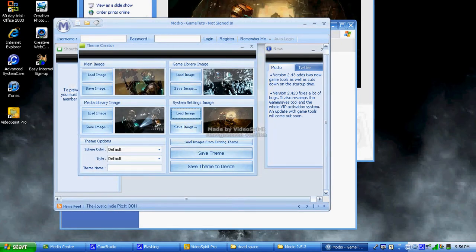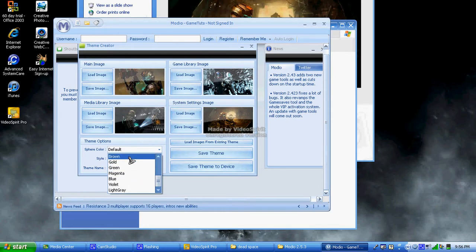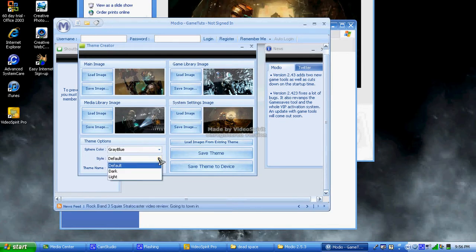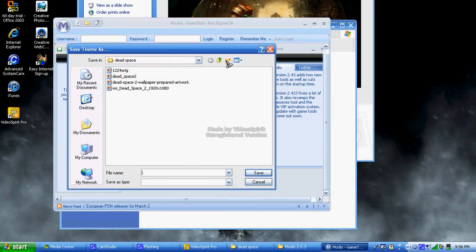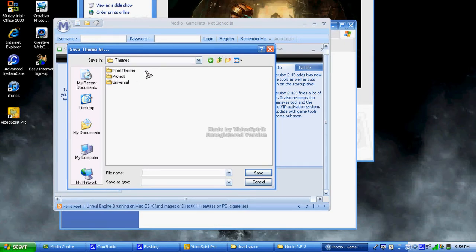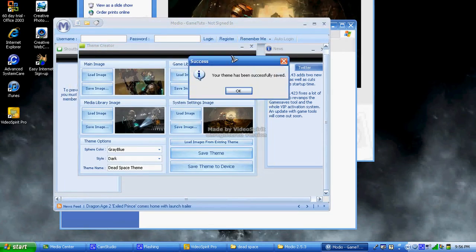Once you've done that, you're going to want to go down to the default option and change that to whatever you want. The latest update gave you a lot more choices as far as customization with your themes, which is probably a very good thing. The theme name does matter — on the PC side it doesn't matter what you type in, but on the Xbox, what you put there is actually what's going to show up. Just type in whatever name you want it to be, and your theme has been successfully created.